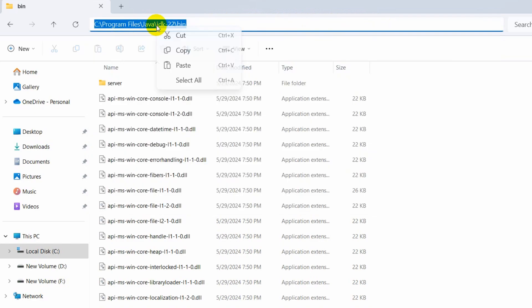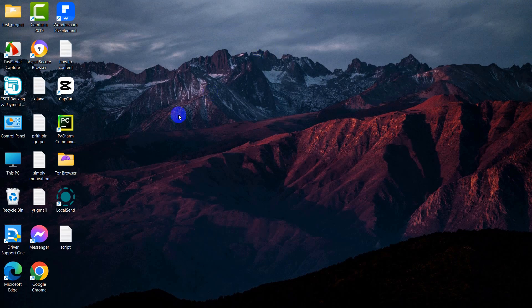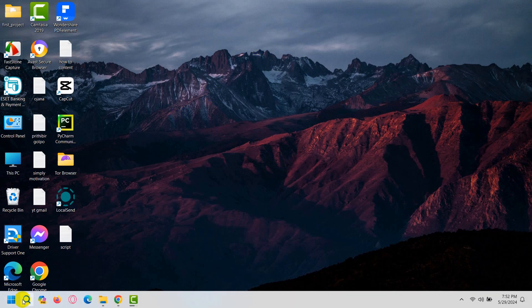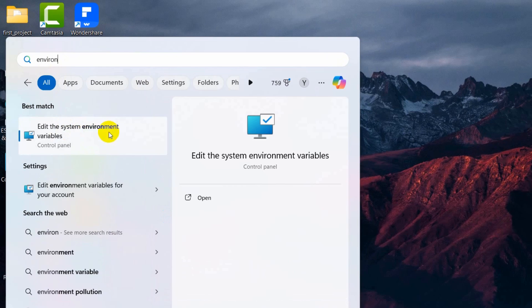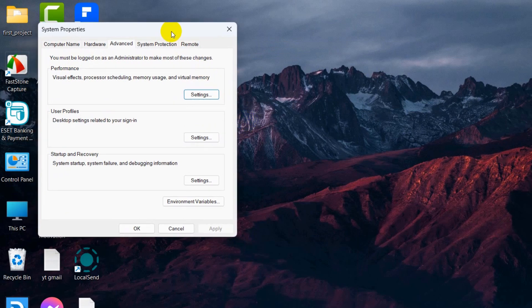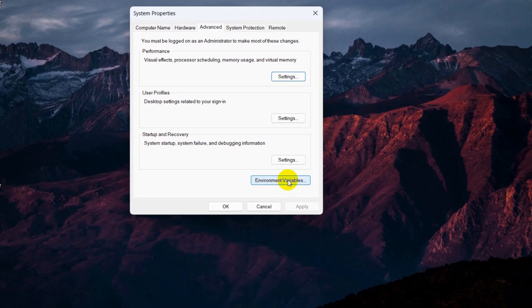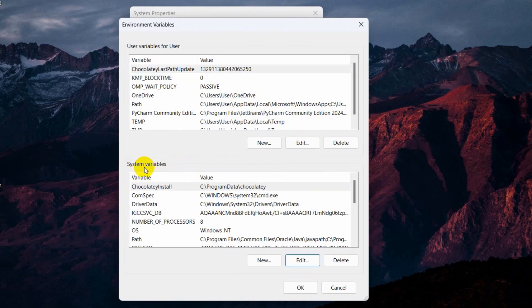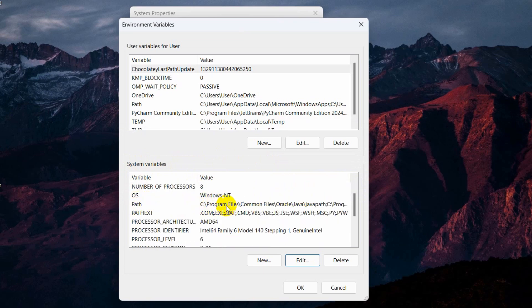Copy the path using Ctrl+C or right-click and copy. Then minimize this window. Open the Windows search bar and search for 'environment'. Here you can see 'Edit the system environment variables' — click on that option. It will open the System Properties dialog on the Advanced tab. You will see a button called Environment Variables — click on that button.